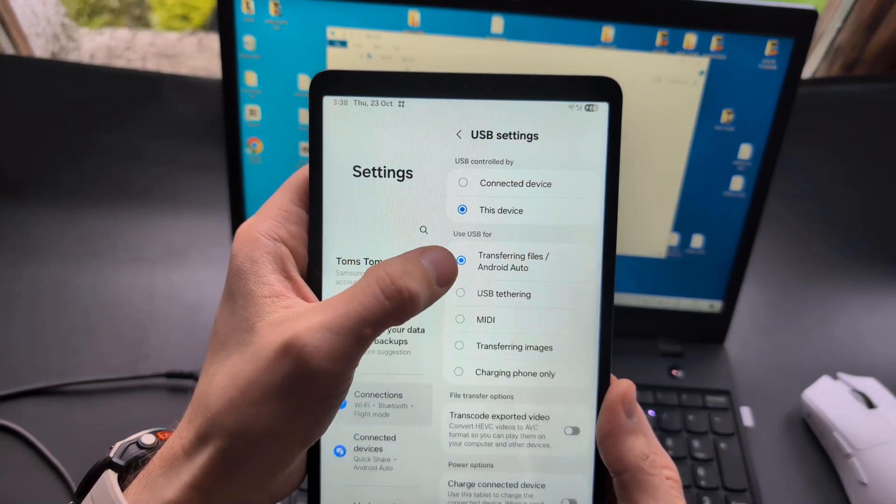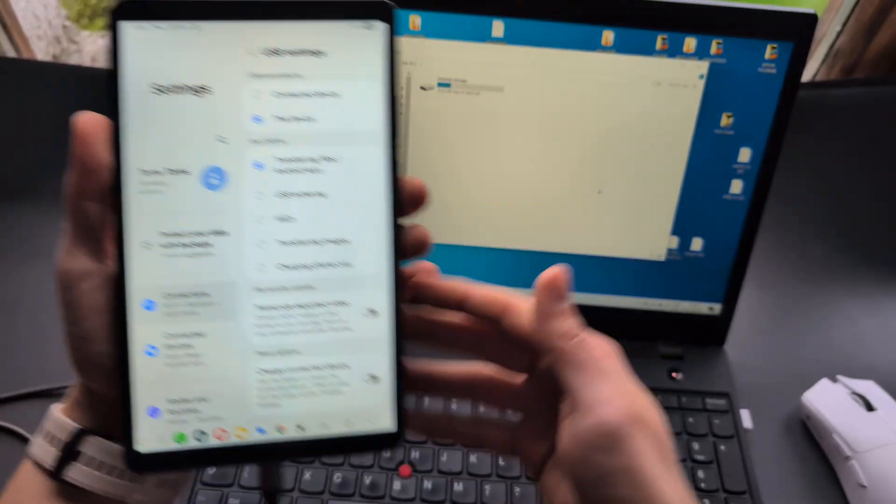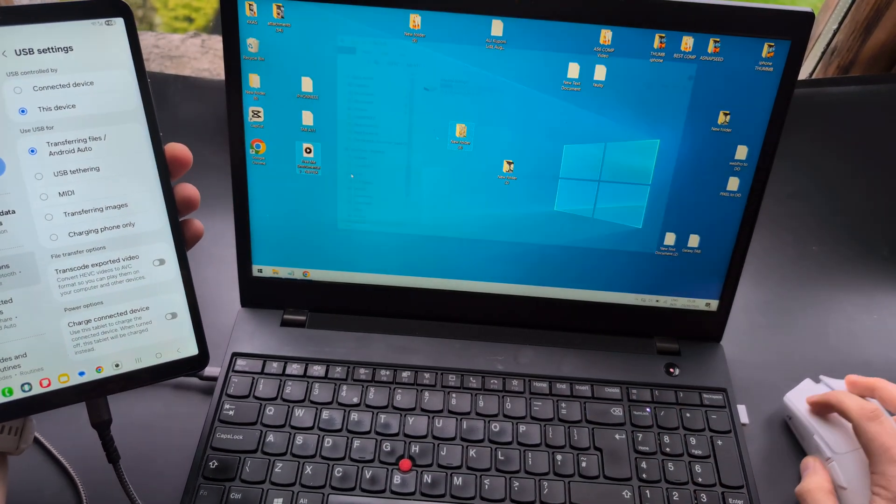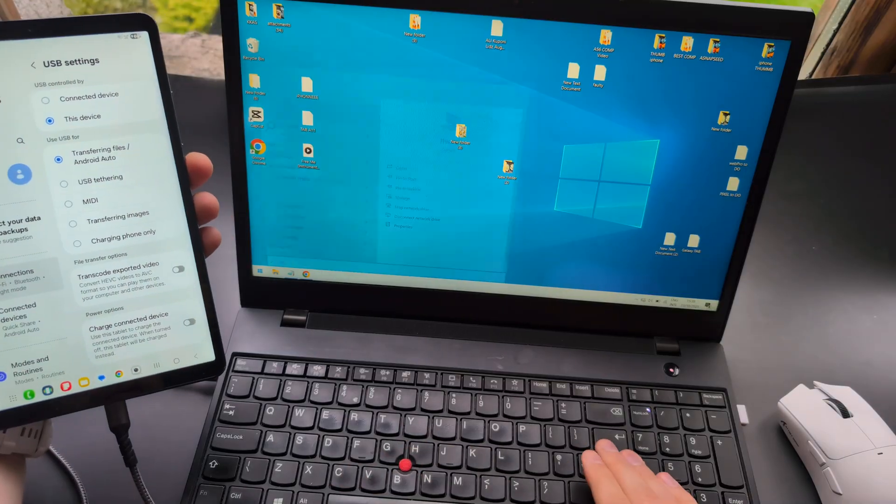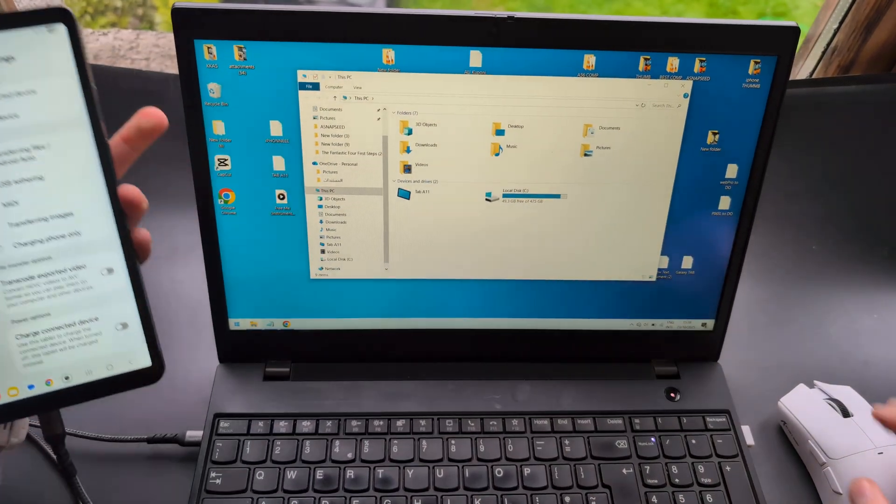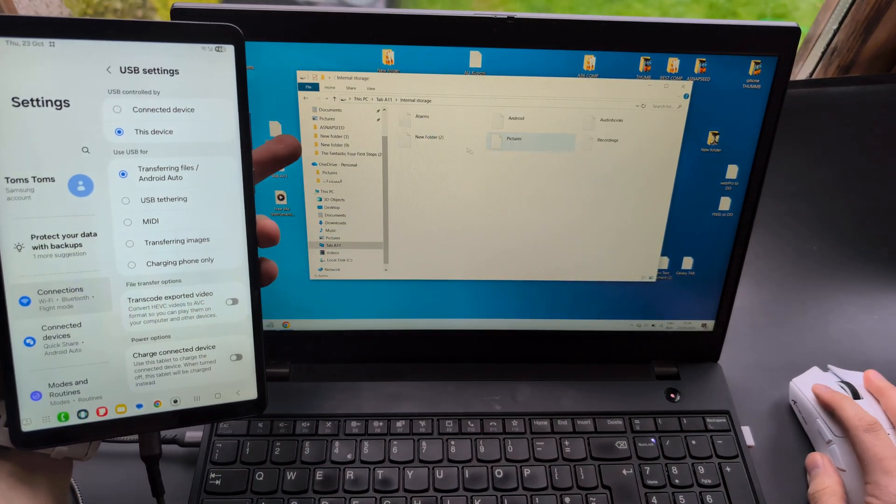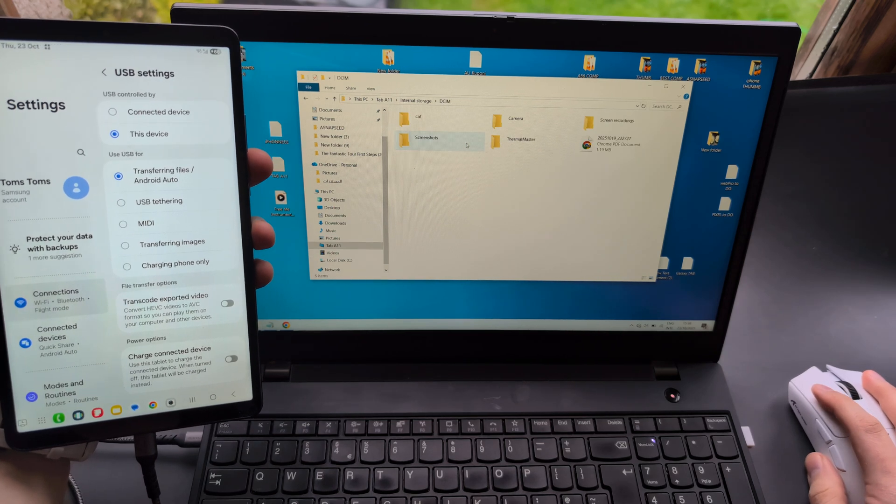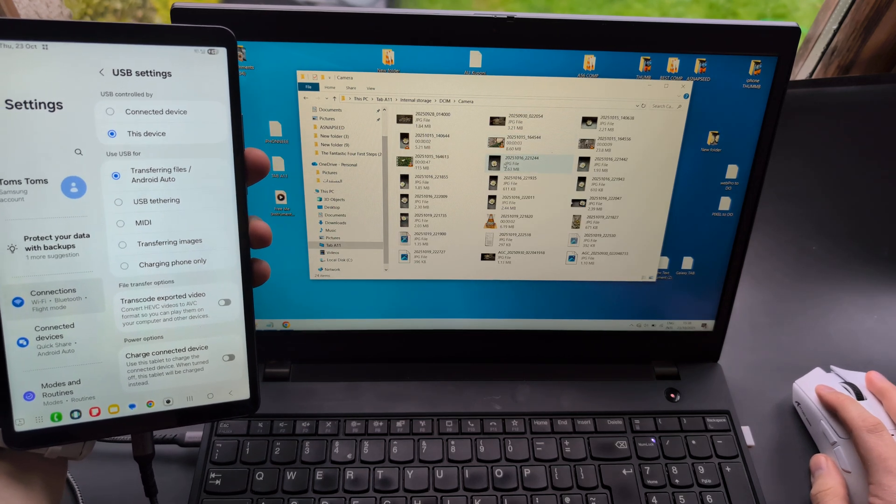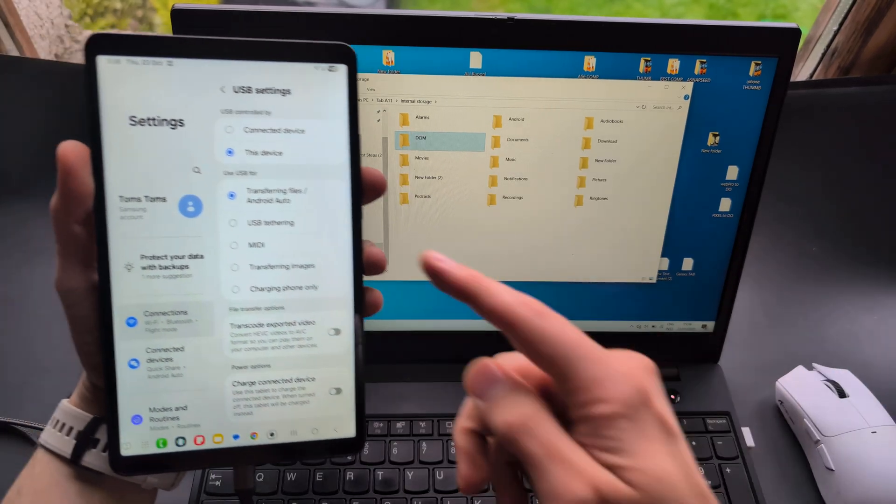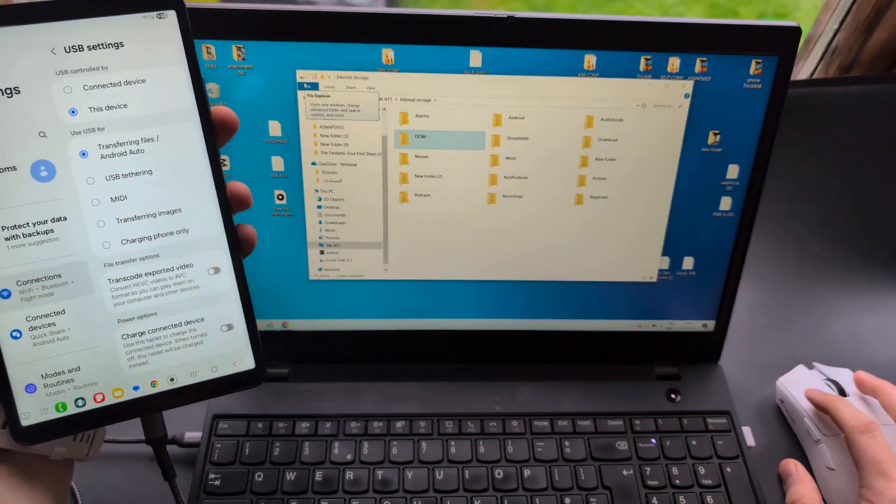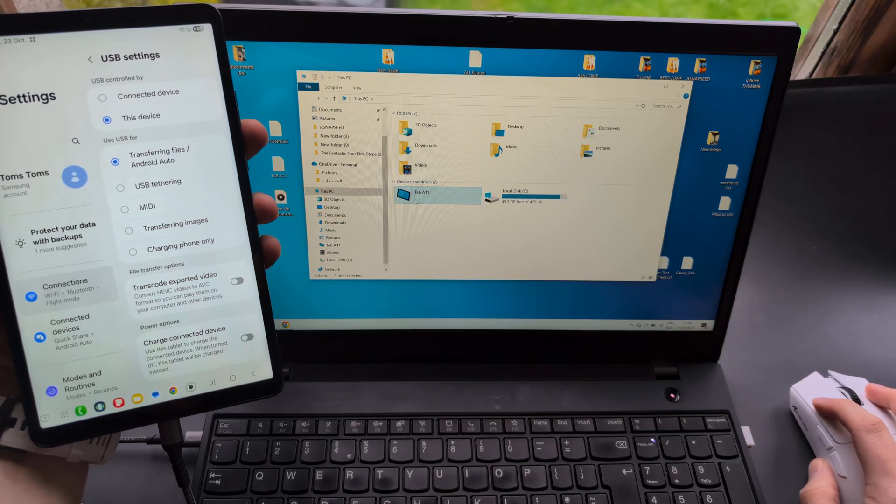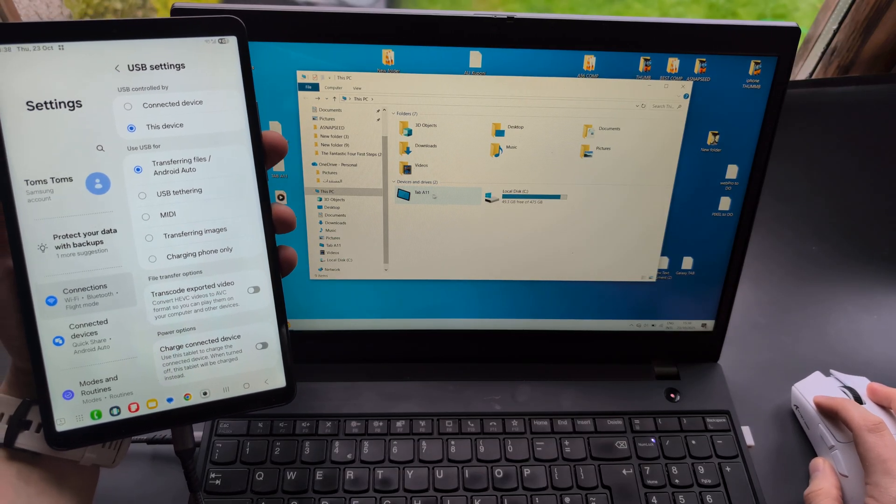Once you select it, you'll be able to go to the PC and see the tablet appear. You can access the storage where pictures and videos are located. If you don't select this option but simply connect, you might see the tablet icon appear but you won't actually see any files.